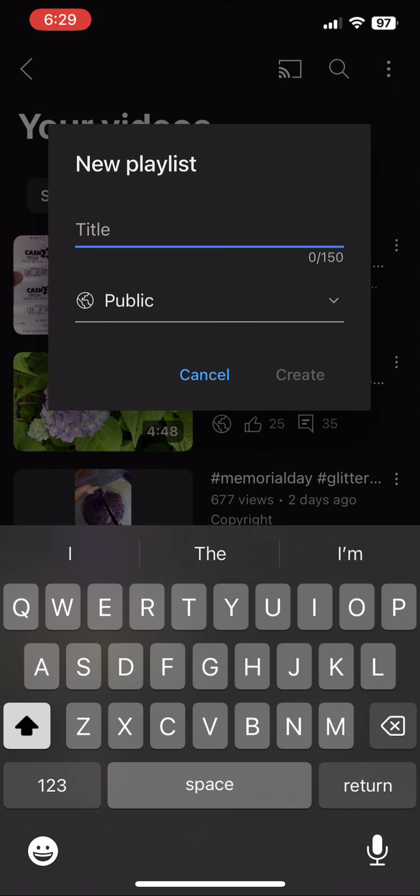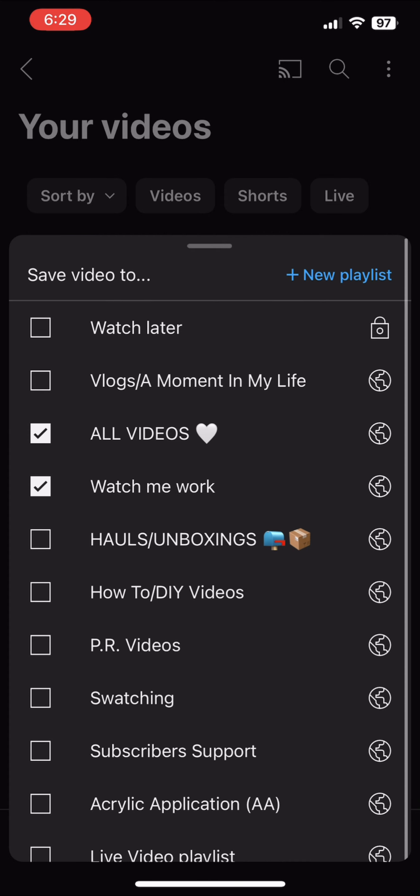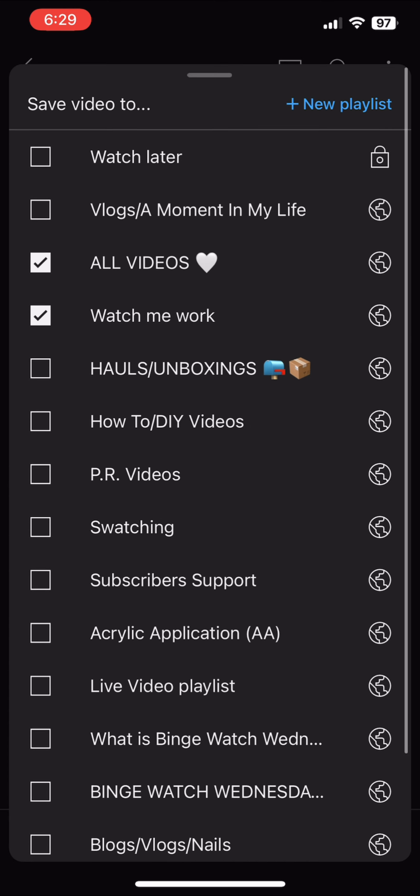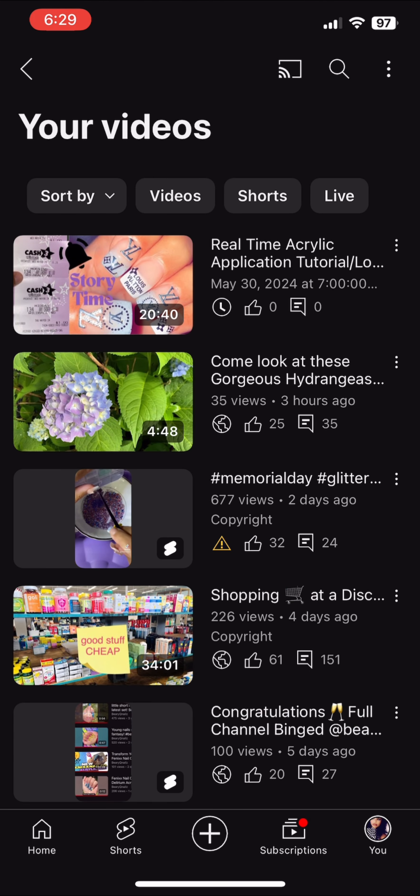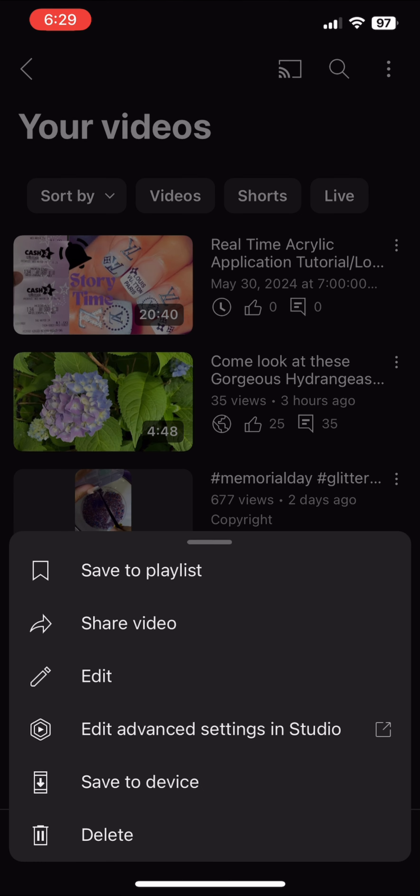Now I'm going to add that one to all videos. I put all my videos on all videos, and then I'm going to put that one on the watch me work playlist. Then I'm just going to click out of it.